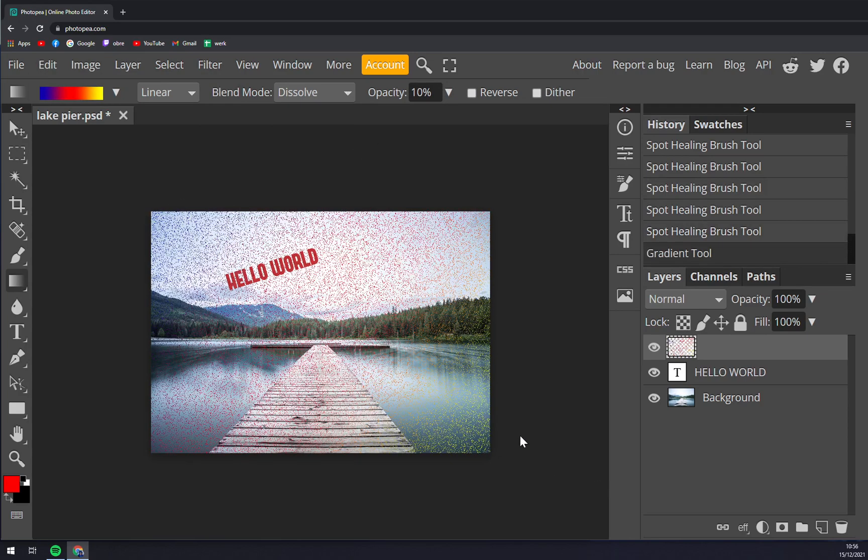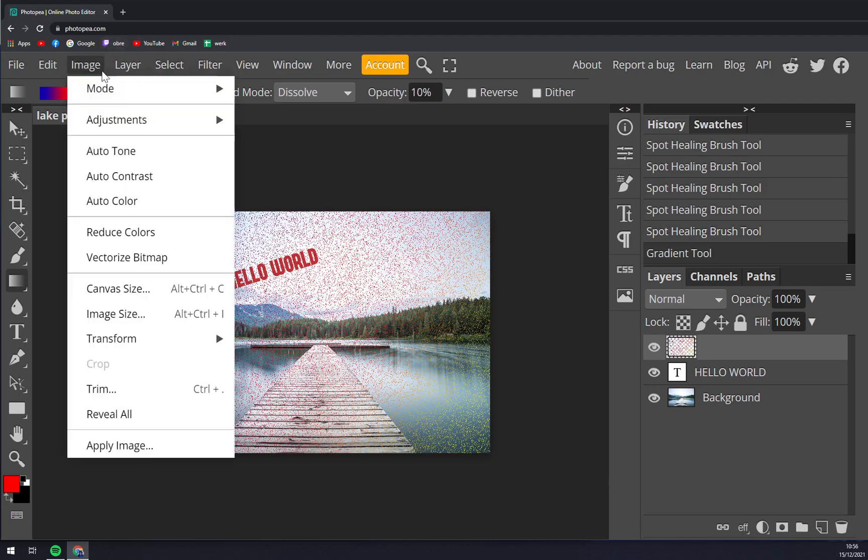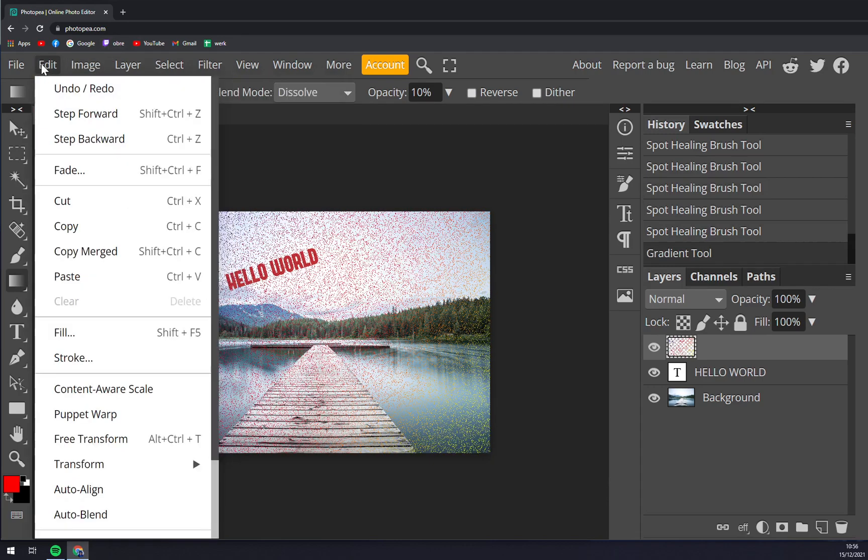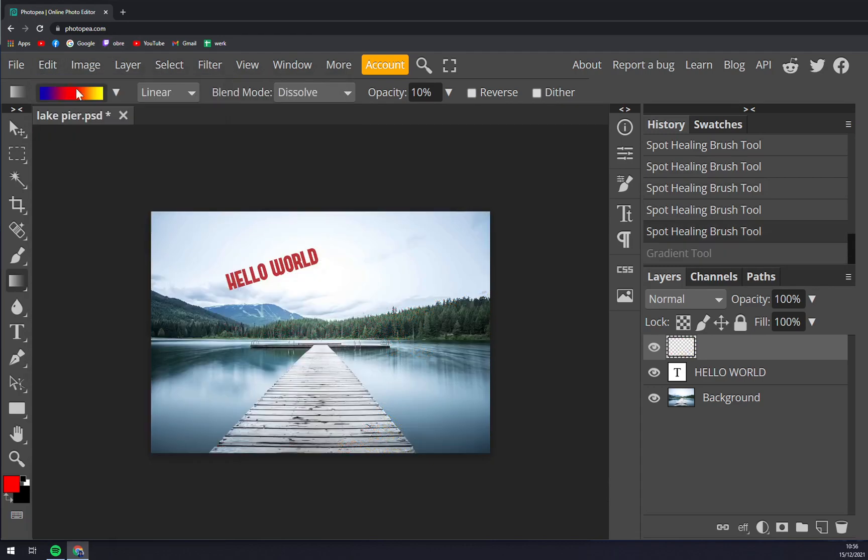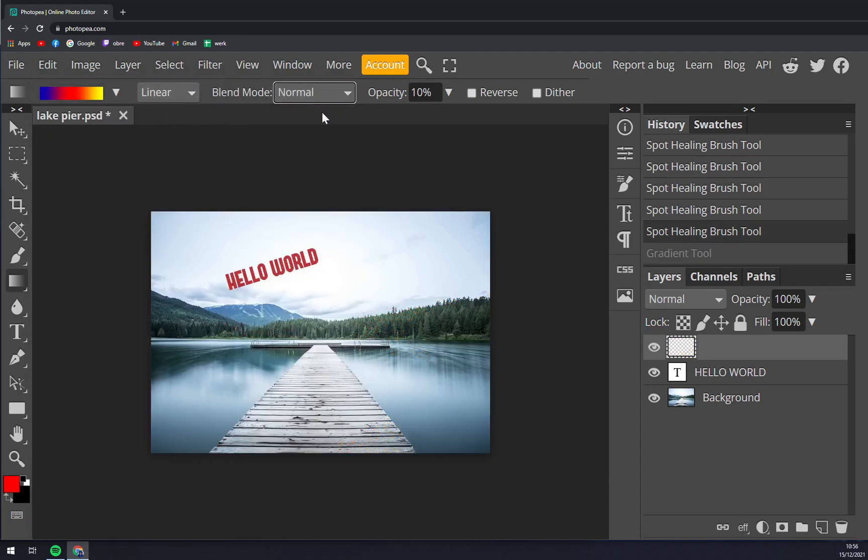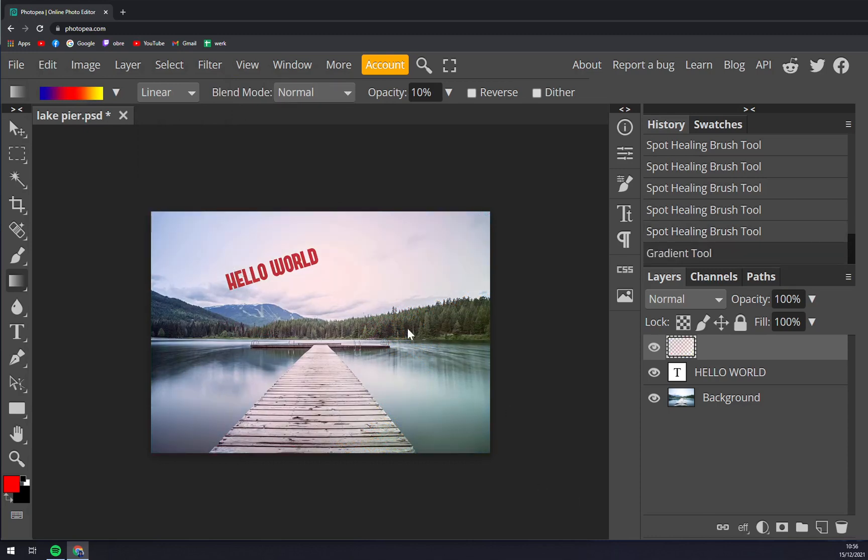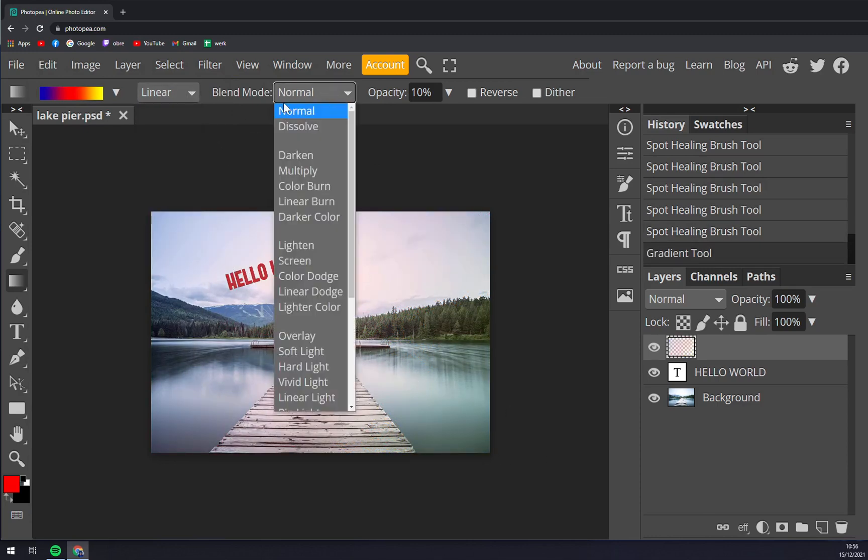And once we do that you see it's really not great, but you can make a really nice progress with it like this one. When we go to blend mode normal, not dissolve,